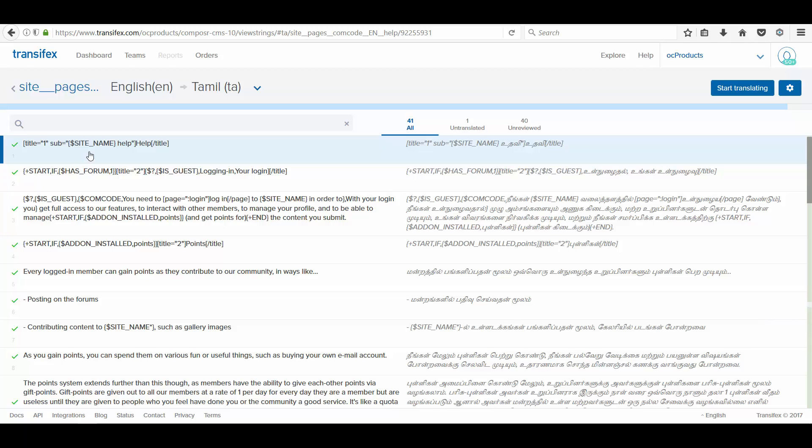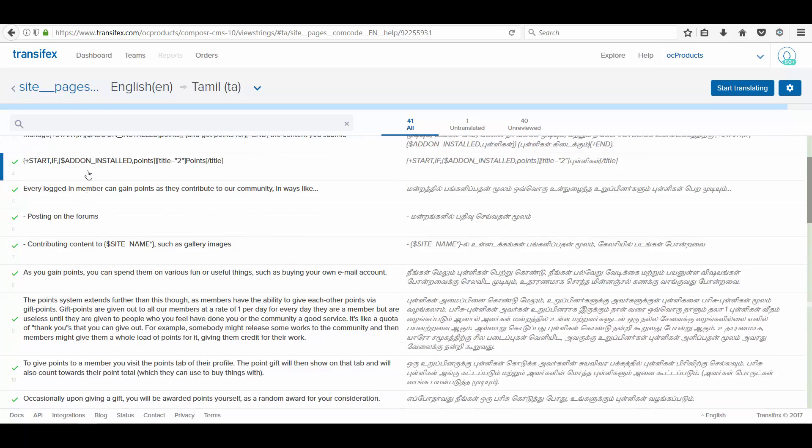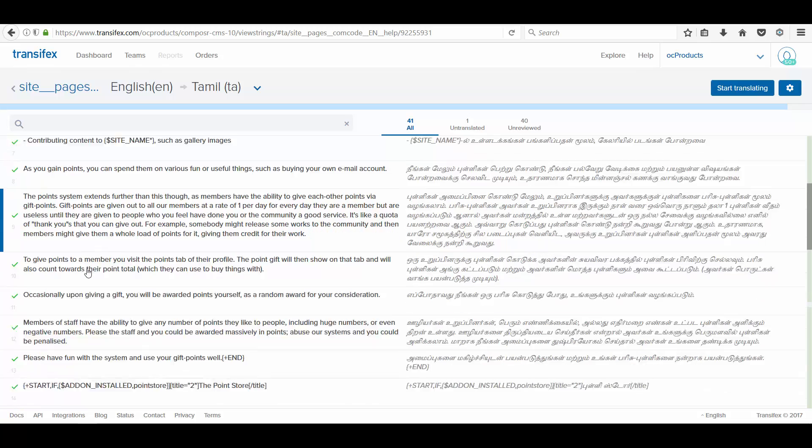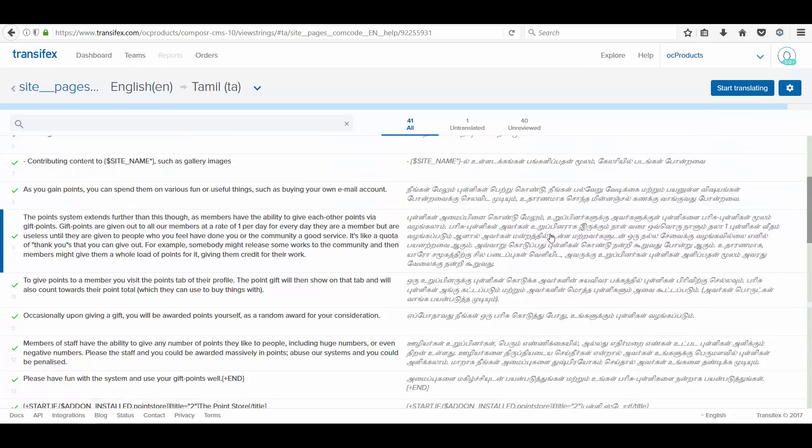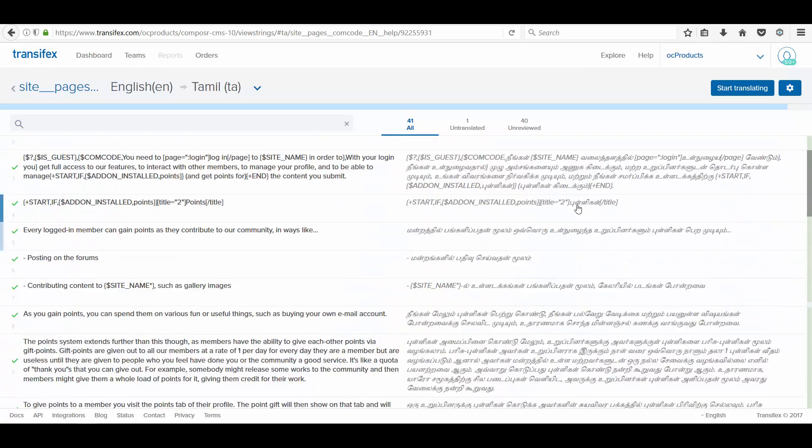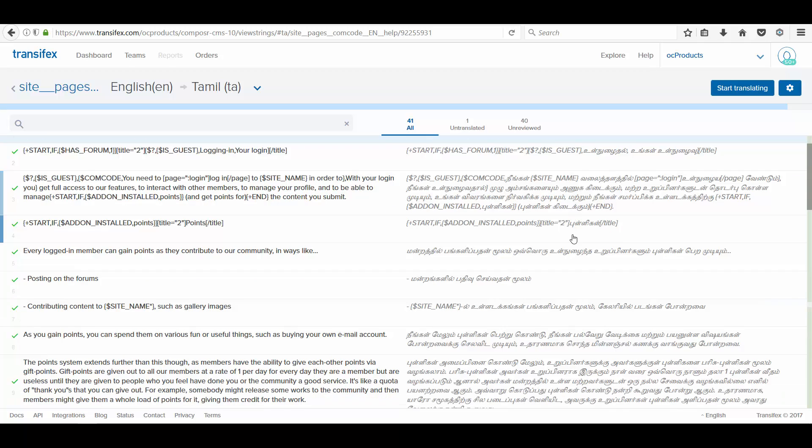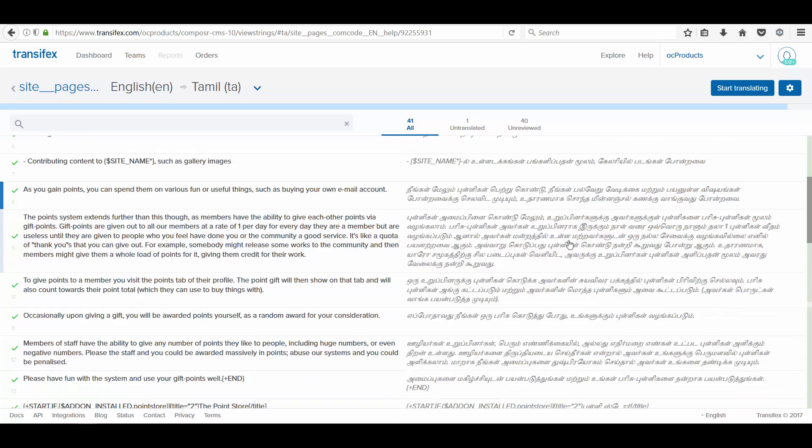Here you can find on the left the strings in English which is the original string. And on the right, you are finding the translated strings in Tamil.